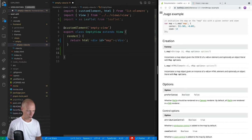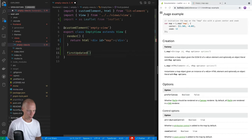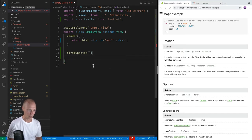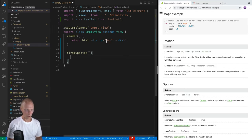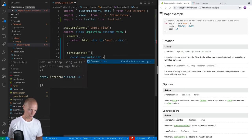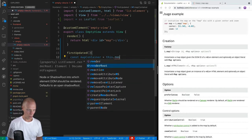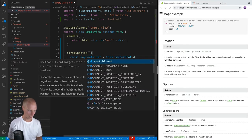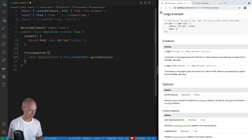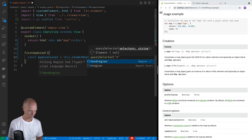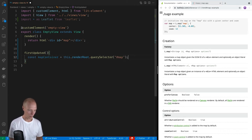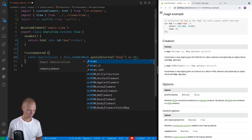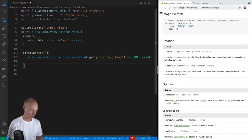And then I'm going to override the first updated callback. So this will get run whenever the first render has occurred. That means that we have this ID here available to us. So first of all, let's grab a hold of this map container here. So let's call this map container. And we can use this dot render root dot query selector. And then we can just query for the map ID. And since we're using TypeScript, I'm going to typecast this into an HTML element like this.